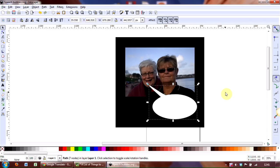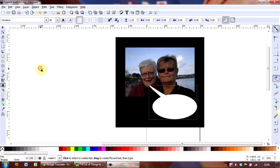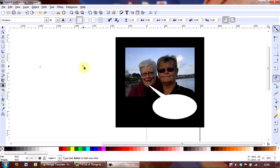So we need to now first of all create some text. And to do that, on the toolbar on the left-hand side, click on the A, which is the Create and Edit text, and then click anywhere on the desktop. And now I'm going to type in the text I want, which is: I think, it helps if you can spell it correctly, Davina looks like...